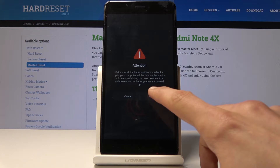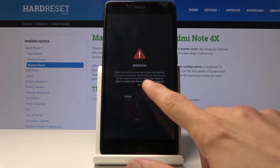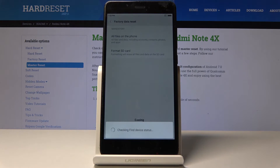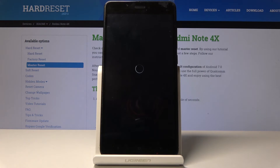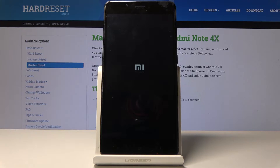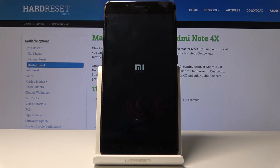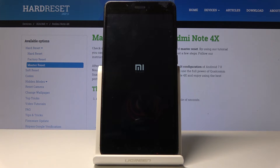Once we confirm it, the process will begin and all the data from the phone will be removed. This will probably take several minutes, so just be patient. Once it's finished, you'll be greeted with the Android setup screen.